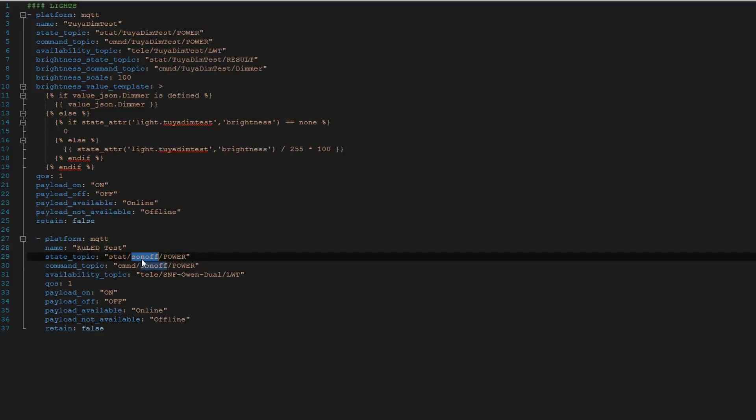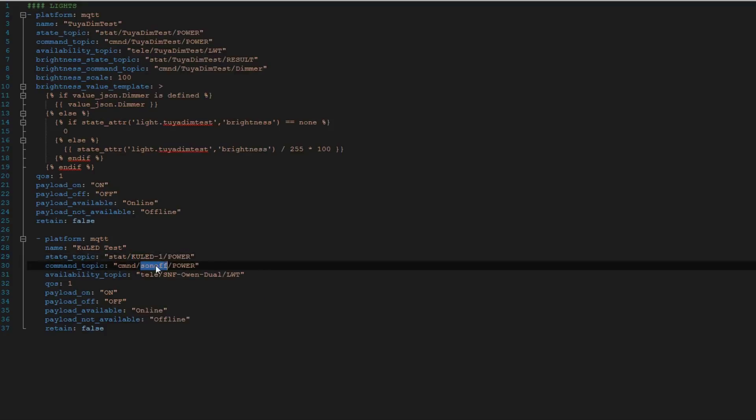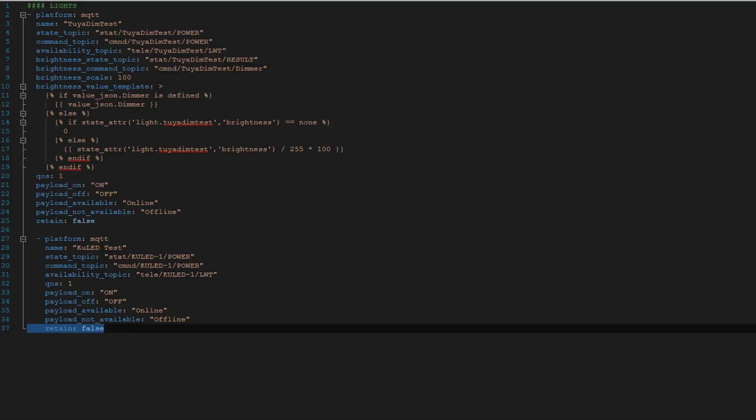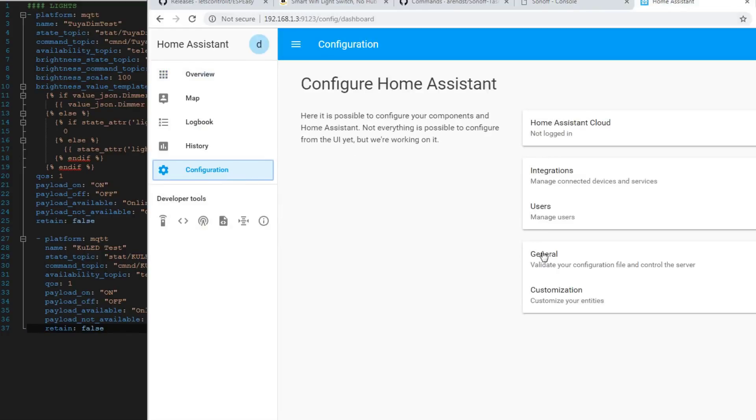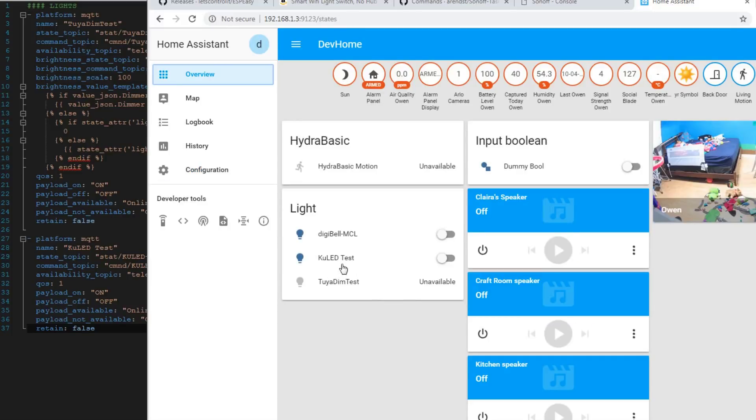So we'll go to and we'll paste this KU lead into here. And paste. And we'll paste it here as well for the last will and testament topic. And what that is, is if for some reason you don't have power to that switch, whether you cut off a breaker or just some reason it's not on the wifi, you had an issue, it actually will show unavailable. That way you know that switch is not there. That's a very powerful feature to use within MQTT. Is the last will and testament. So we're going to leave all these the same. Payload on, off, online, offline. And very important is the retain false. We'll do a configuration, do general, do a check config. We got a green. Configuration valid. Good to go. Go down here and hit restart. But you'll notice the KU lead test just popped in. And it's currently on off. And we'll turn it on. And she works.